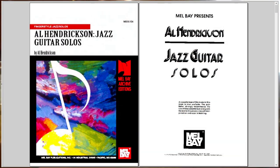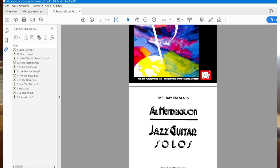So, a big story. Today I edited this record — Hendrickson Jazz Guitar. I put all the audio recordings, CD, and in the end...